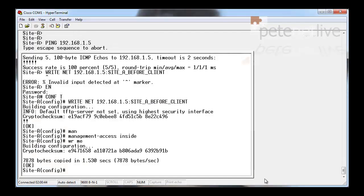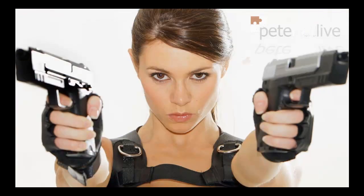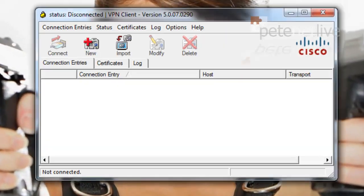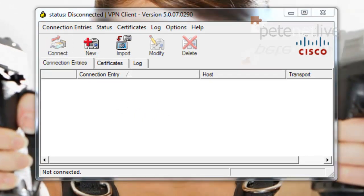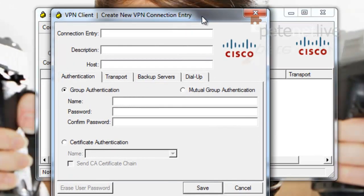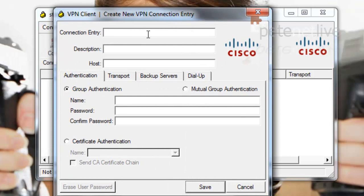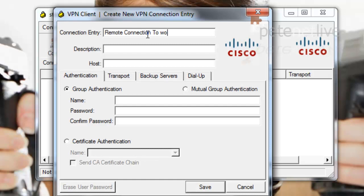Now, if I jump onto a remote machine—remember I need to be outside the ASA to test this—I've got my Cisco VPN client installed, and I'm going to set up a new VPN connection entry. Give it a sensible name. In this case, I'm just going to call it remote connection to work.